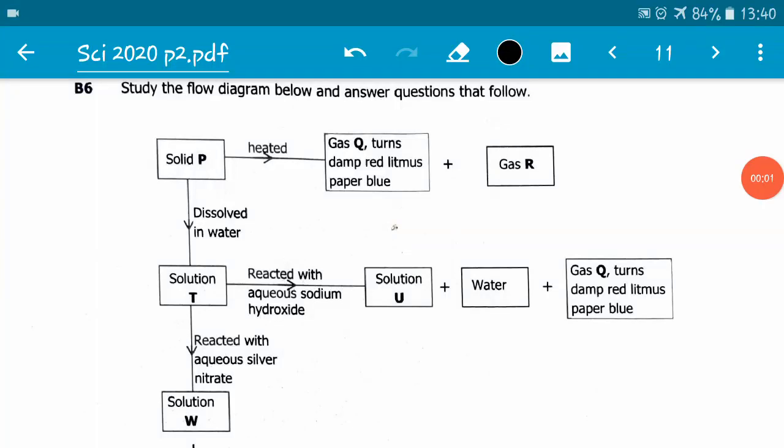Hello viewers. In this video we will be looking at the December 2020 Science Paper 2, Question B6. Question B6 reads: study the flow diagram below and answer questions that follow.